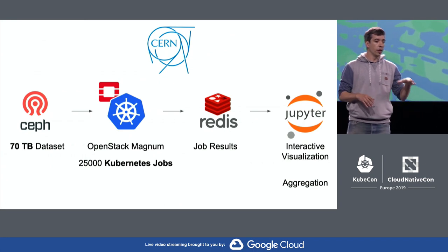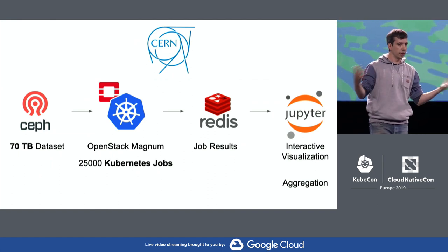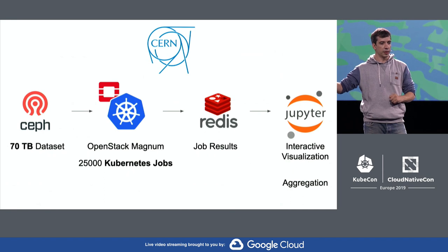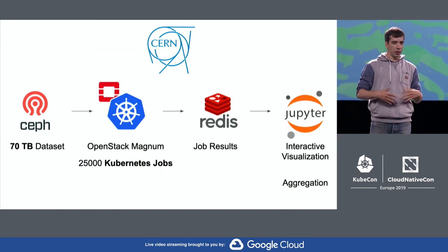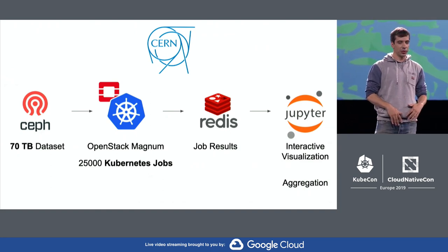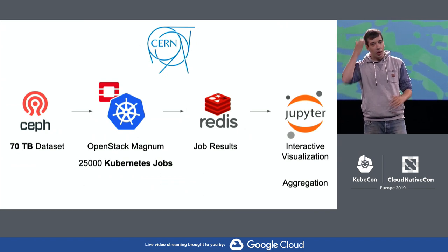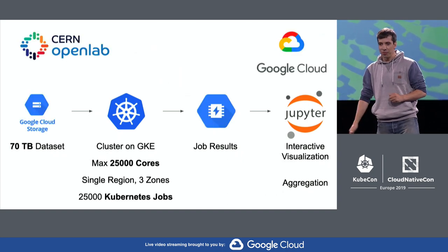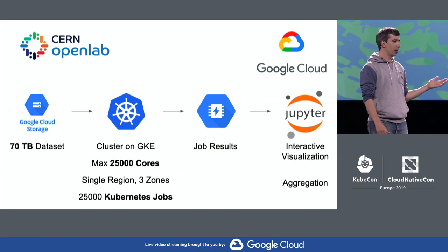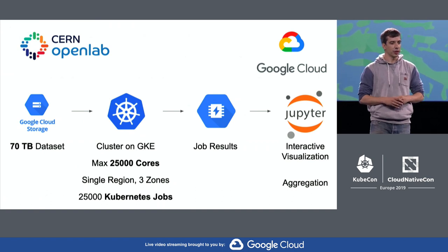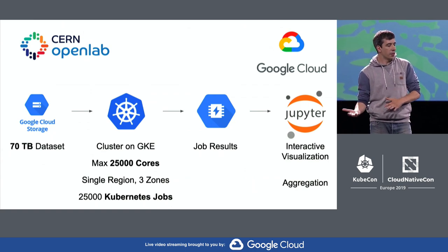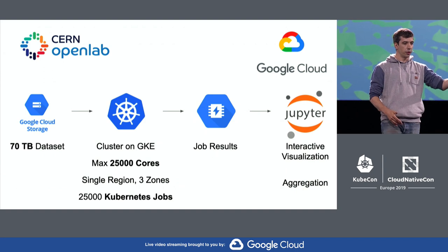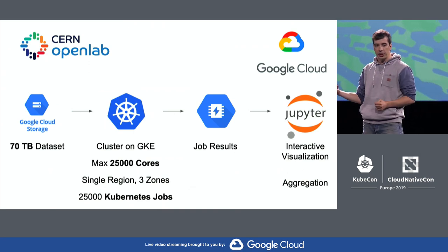The resources we are using at CERN, we have a cluster with CephFS storage. We have a 70 terabyte data set there. Then we have a Kubernetes cluster that we deploy in our internal infrastructure. We push the data to Redis, and then from Redis, the results to Redis. From Redis, we can do the visualization. The problem is that CERN has a production infrastructure. Even during upgrade time, like now, we are always trying to max out the resource usage. When we went and asked for 25,000 cores for a demo, we did not get there. So we started asking around.